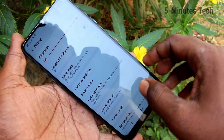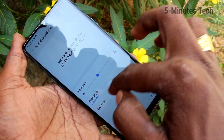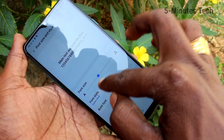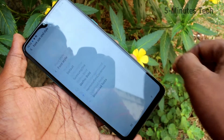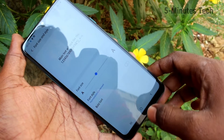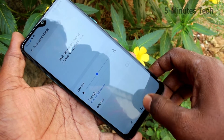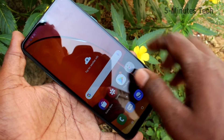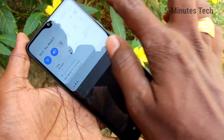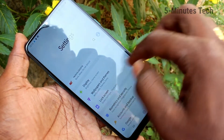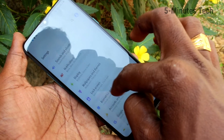Yes, that font style has come under the list. Again go to the same Font Size and Style, click on Font Style, and see that this is the downloaded font style. Just pick that and click on Apply. Yes, font style has been changed now.